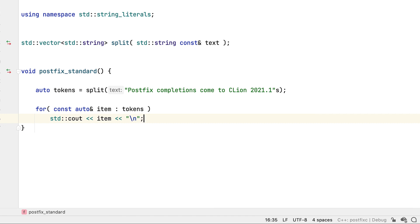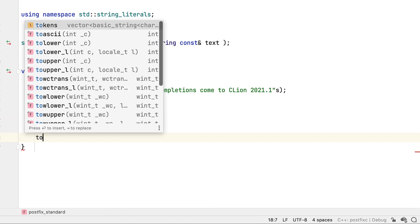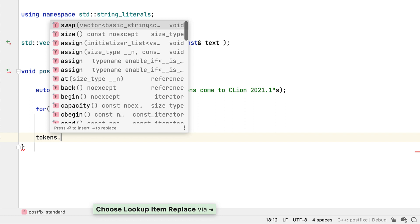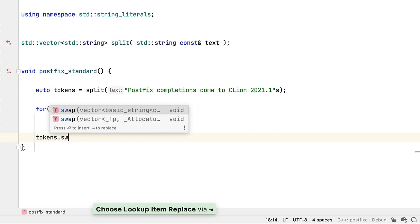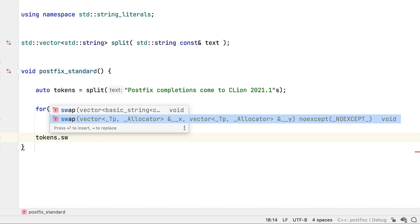And back to the functions, it's important to note that ADL, that's argument dependent lookup, is taken into consideration as well. So since we have a std type here, we can apply certain std functions, like the function form of swap.